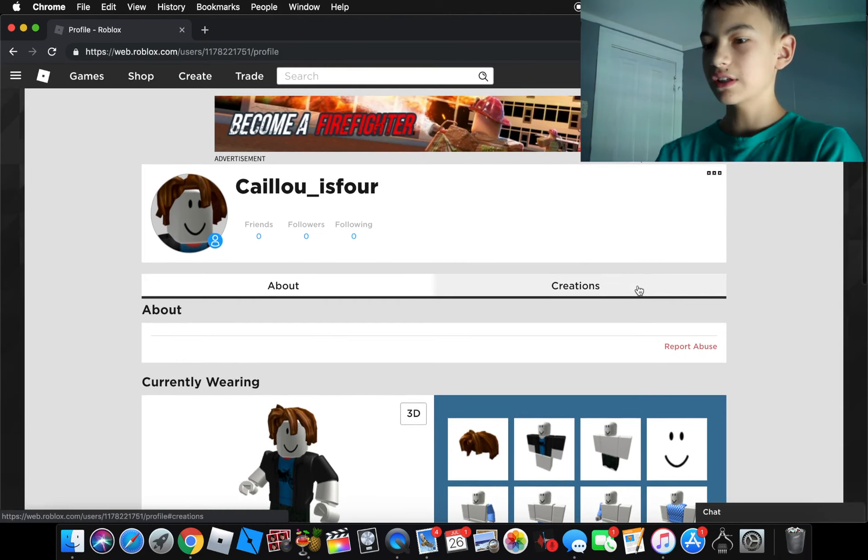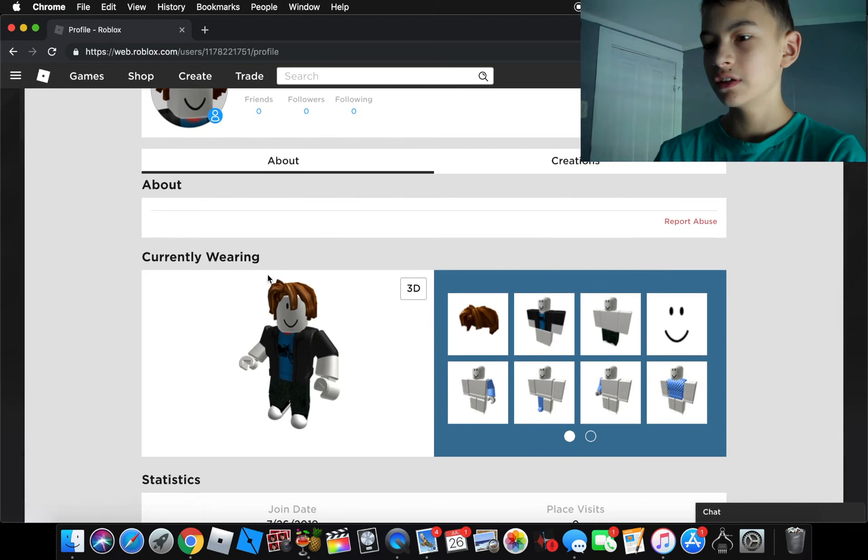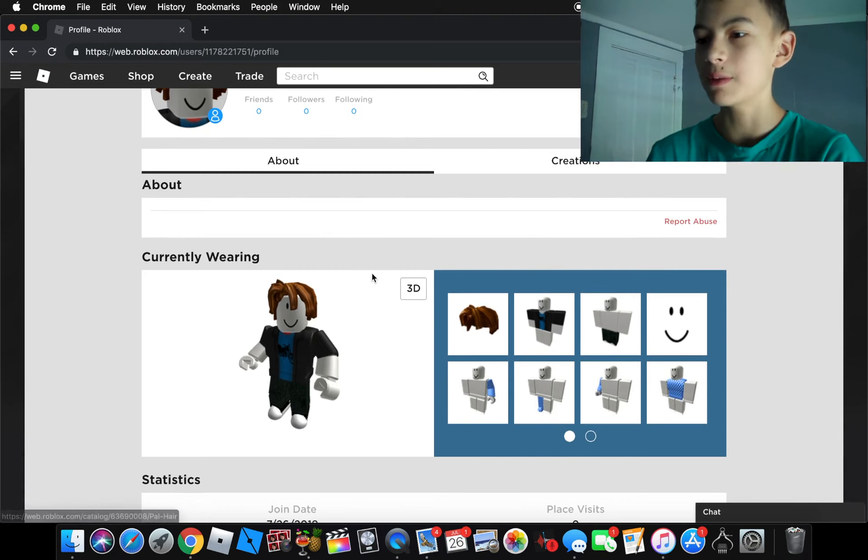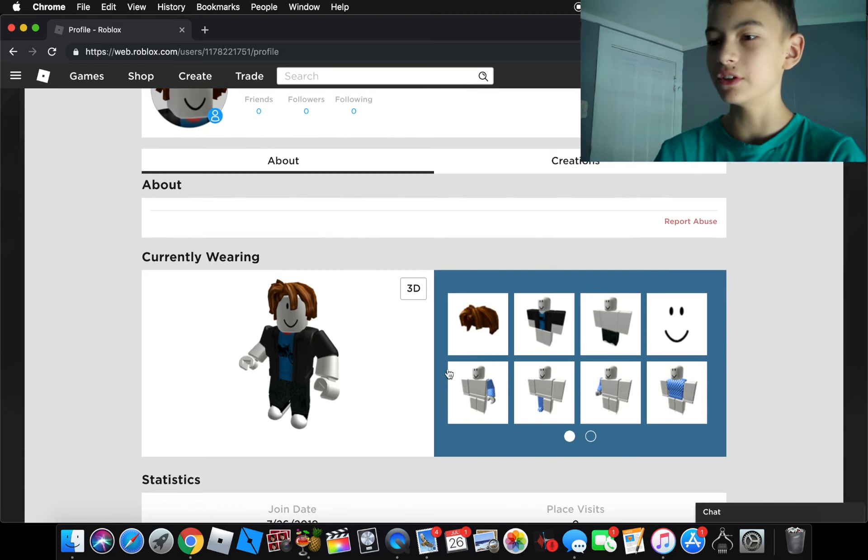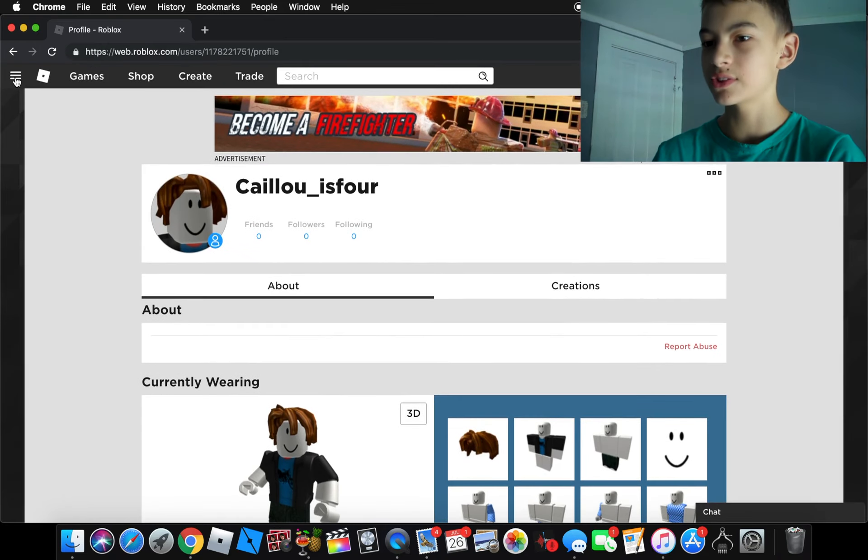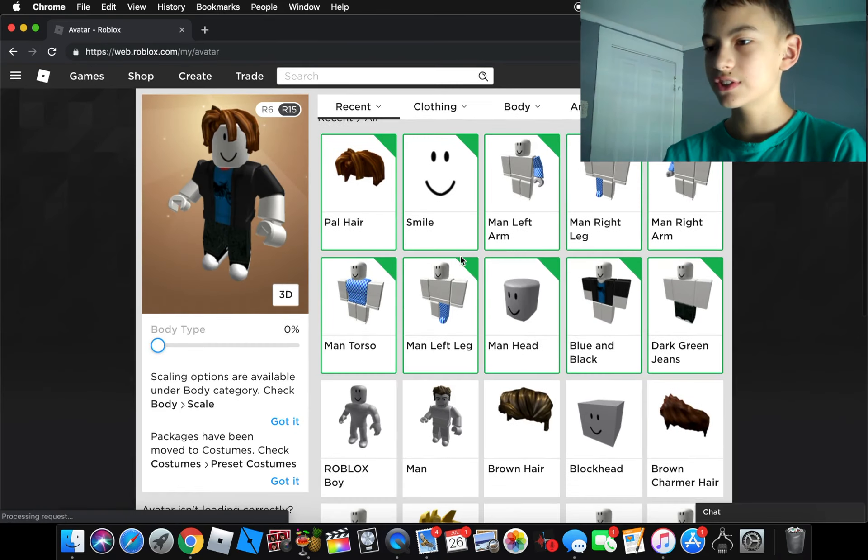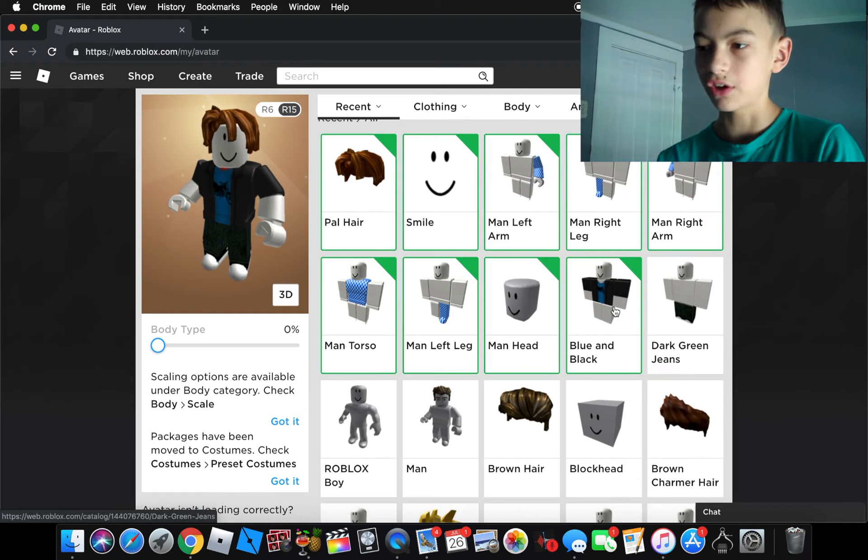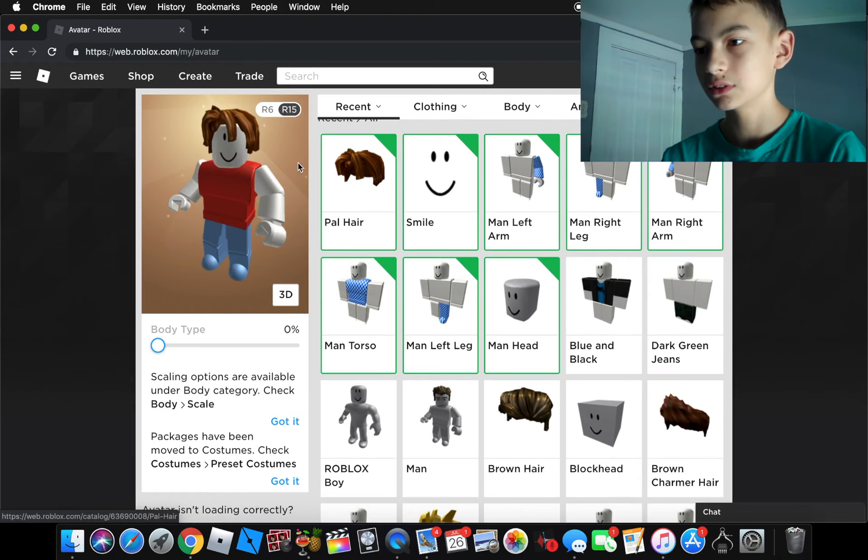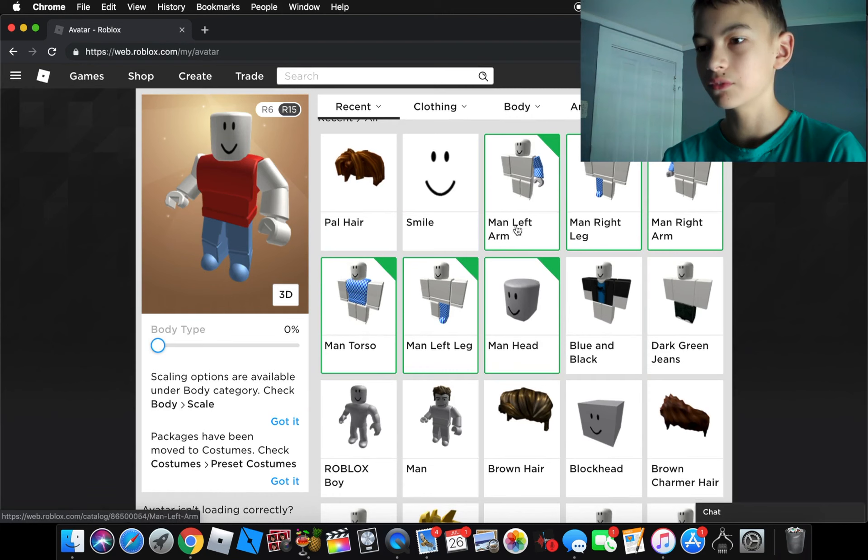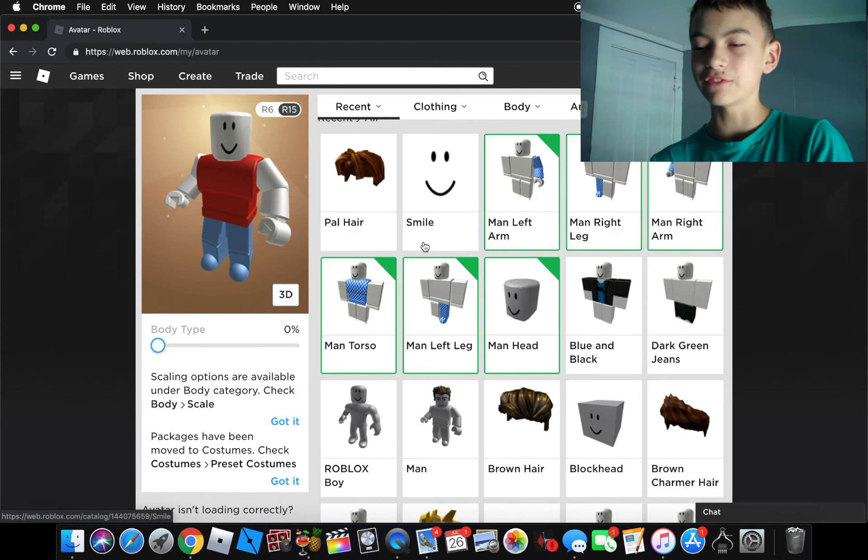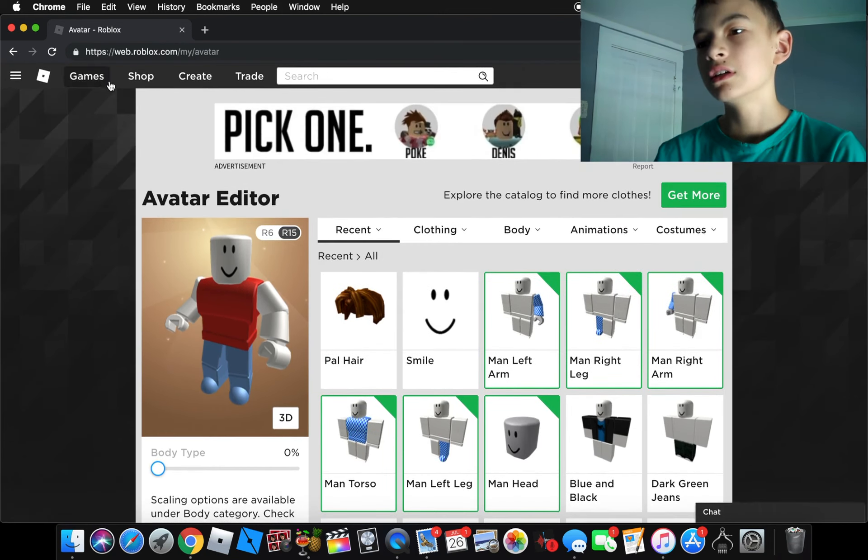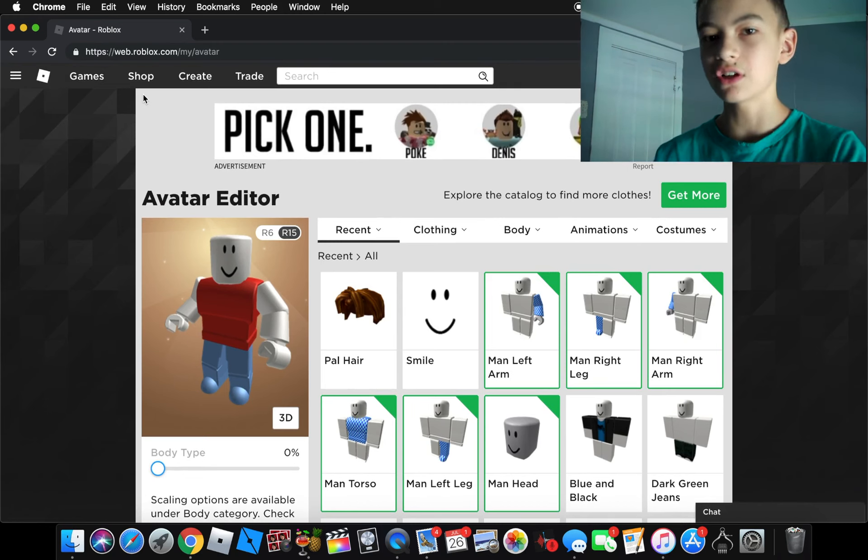Boom, guys. We just created the account. So obviously, this bacon hair does not look like Caillou at all. Maybe a little bit if you ignore the hair, but not at all. So first, let's go to the avatar. And let's take off all this bacon hair junk default. Take off the smile. I guess we'll keep it like that for a little bit. So yeah, now I'll put Robux onto the account. And let's get started.